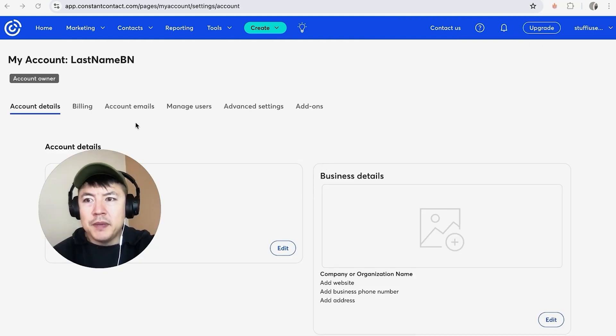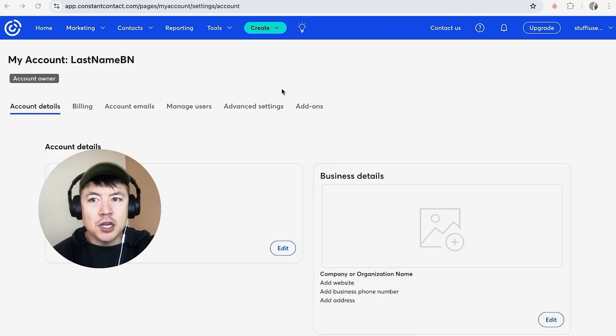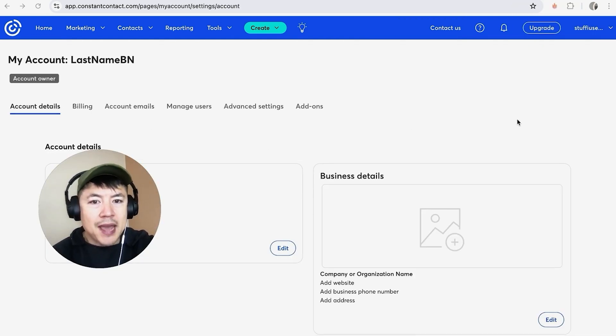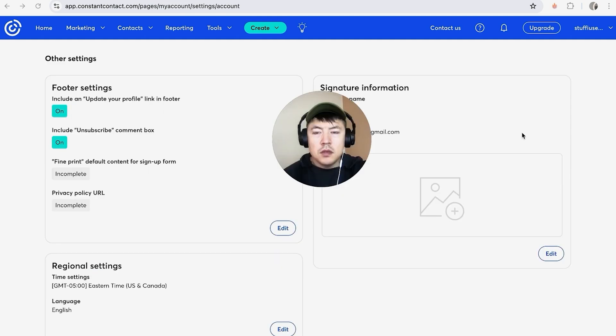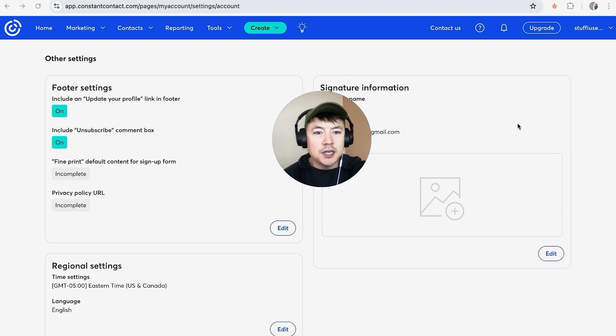Once you do that, you're going to be in the account details page of your Constant Contact. And in order to add an image into your email signature line, you're going to scroll all the way to the bottom. Once you get to the bottom, you're going to get to this box right here called signature information.